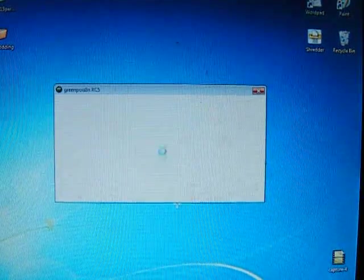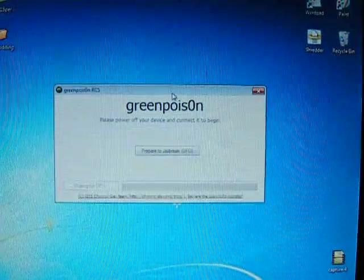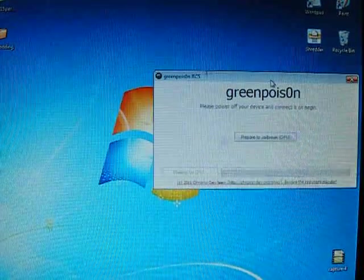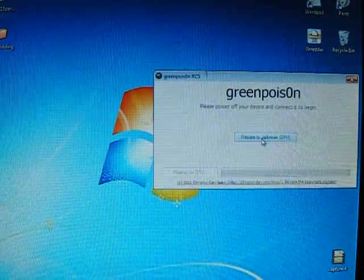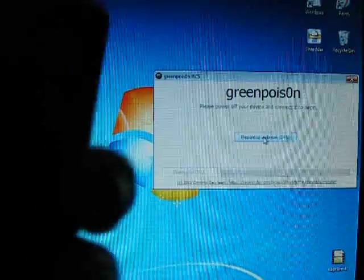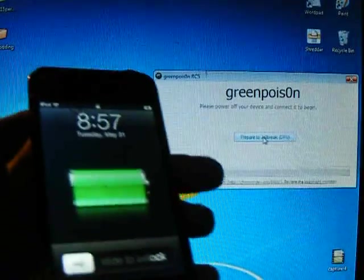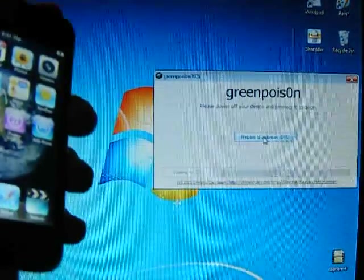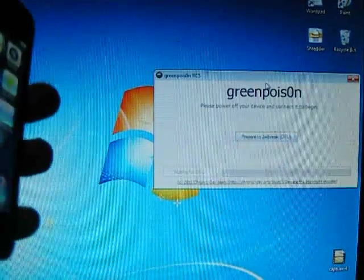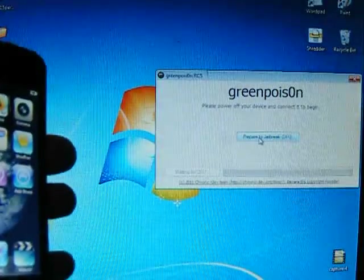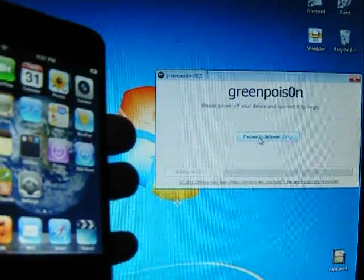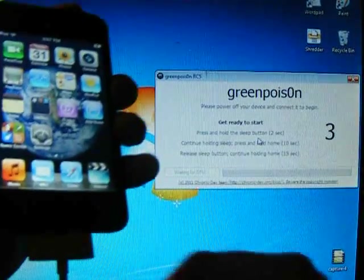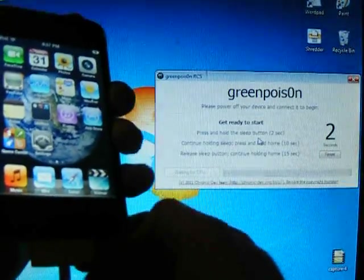Okay, so once it pops up, let's just move it over there. Get your iPhone ready, or iPod, and slide. Okay, you don't have to turn this off. Just select Prepare to jailbreak, and then follow the on-screen instructions.